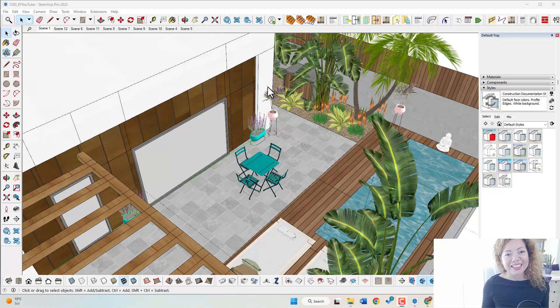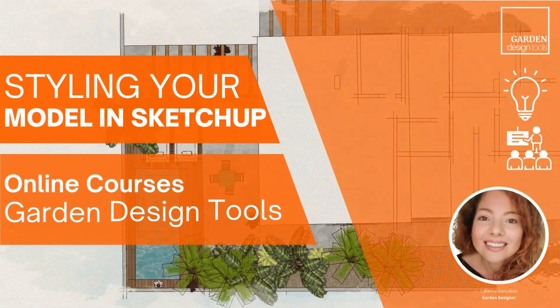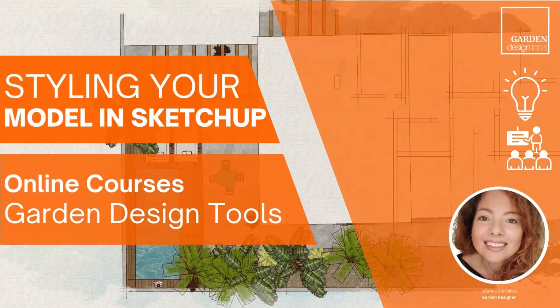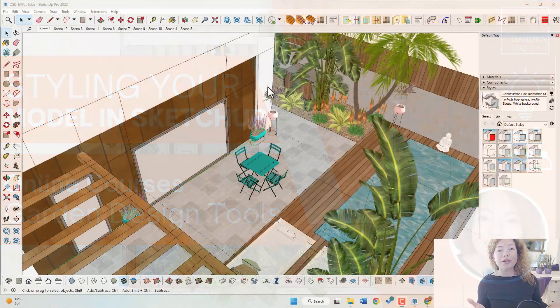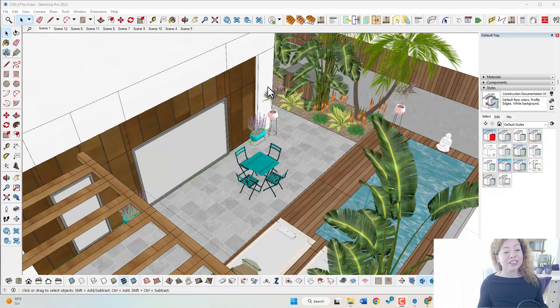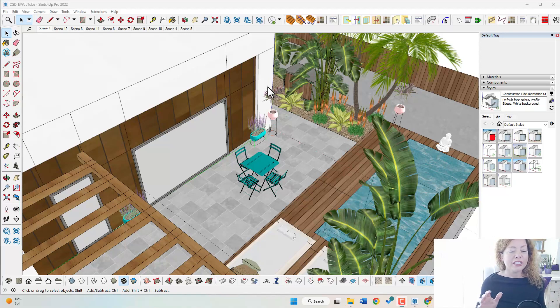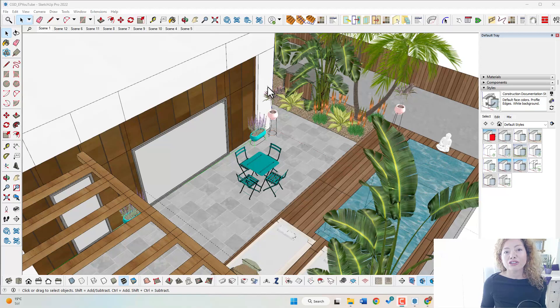My name is Catarina, I'm a garden designer. Welcome to another video from Garden Design Tools. Today's video is going to be a very nice, simple video for you, especially if you're using only SketchUp to show the images of your project.